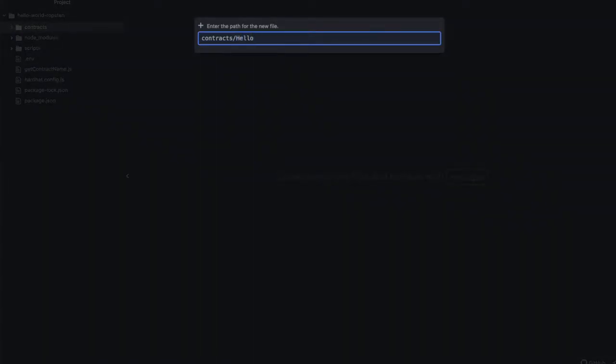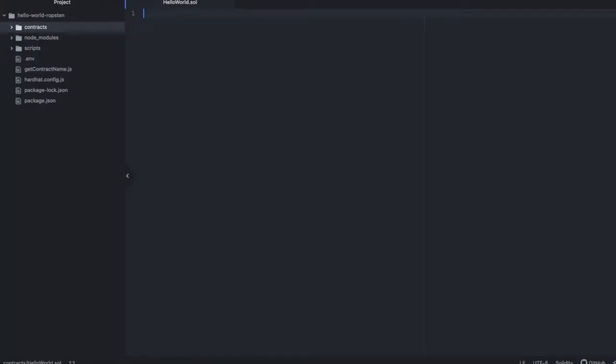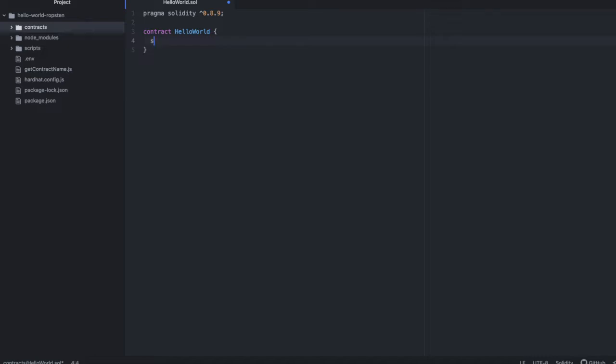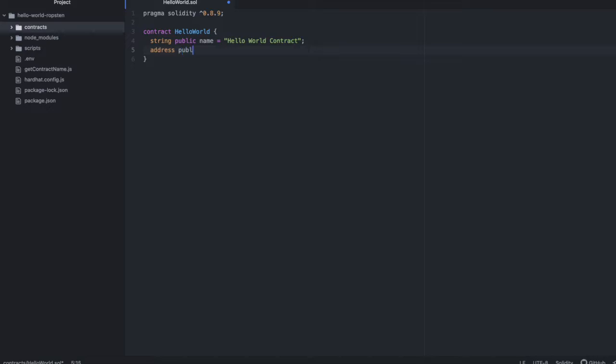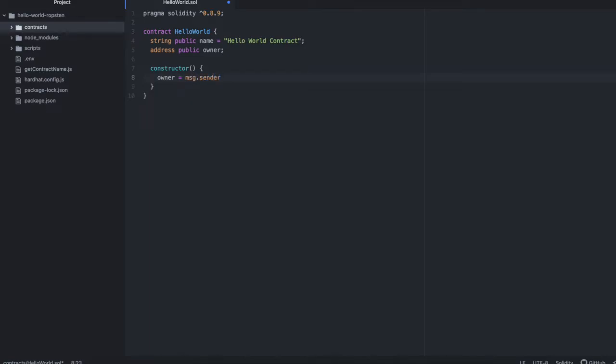We'll call this HelloWorld.sol. And in here, we'll be using Solidity 0.8.9. The contract will be called HelloWorld. And it will have a string which is public called name. And that name is HelloWorldContract. This is the string that our very simple function will return. We'll also have an address which is also public called owner. And then we'll set up our constructor. And in the constructor, we'll set owner to the address that is deploying this contract.